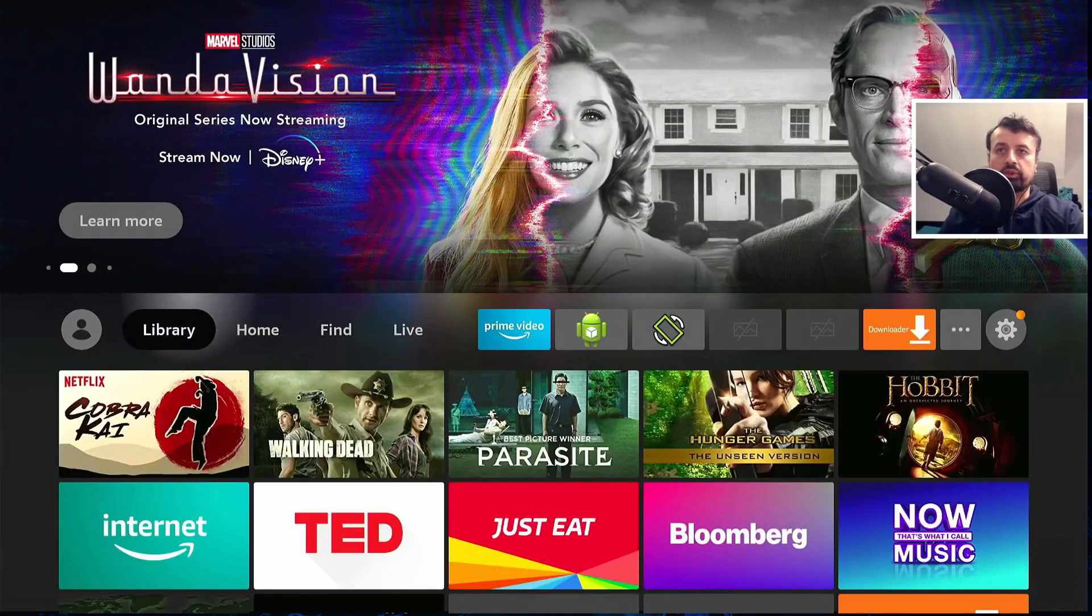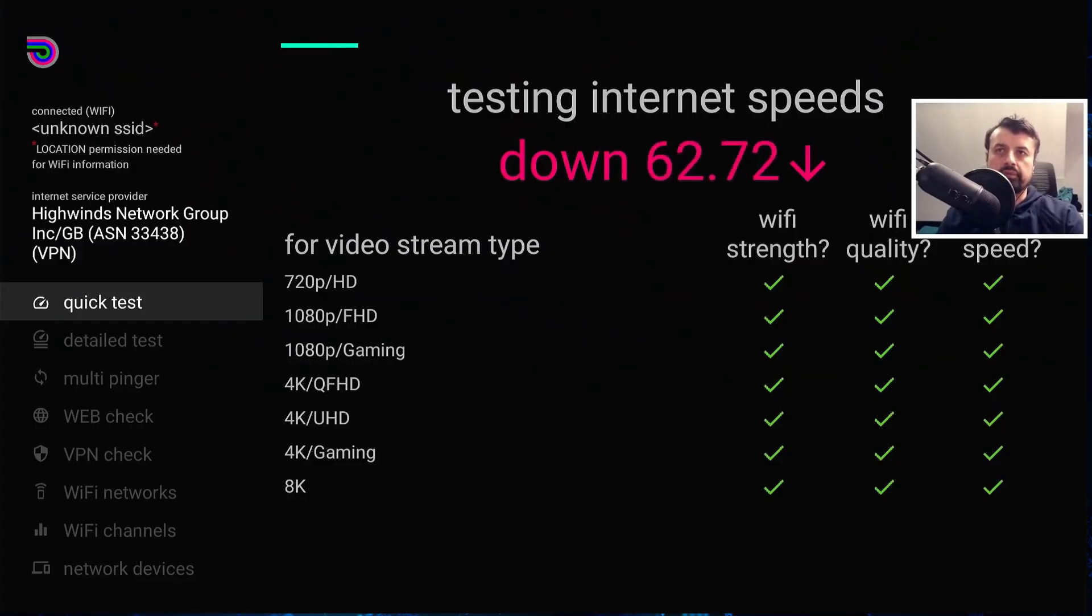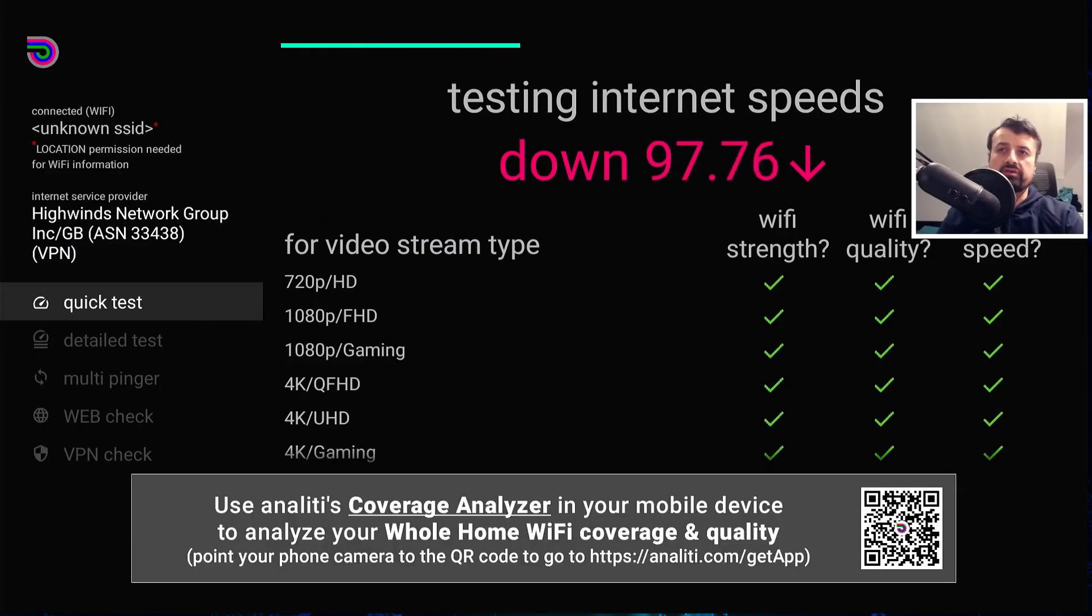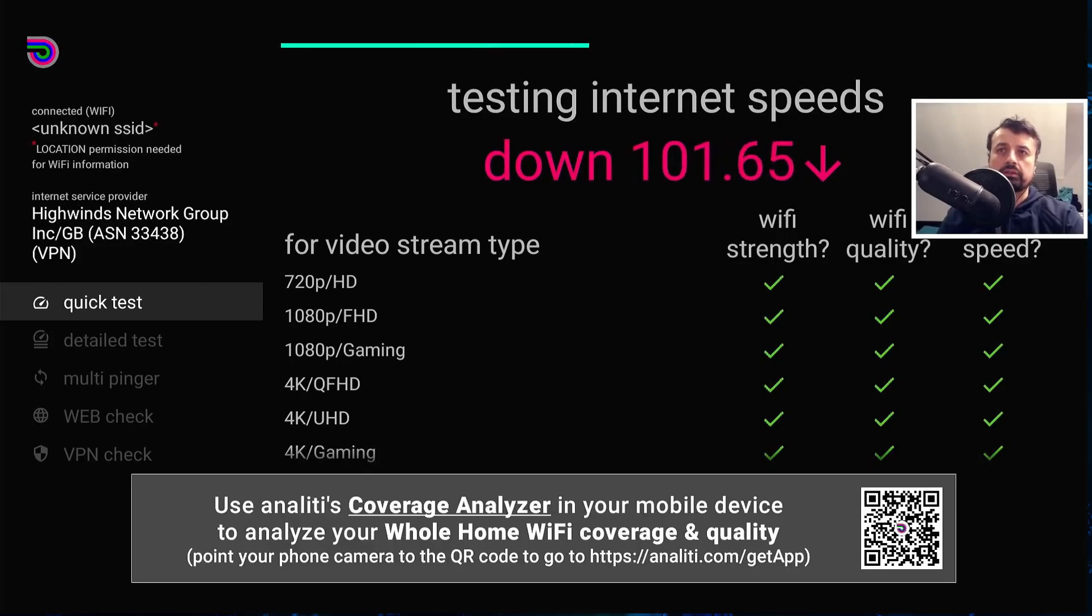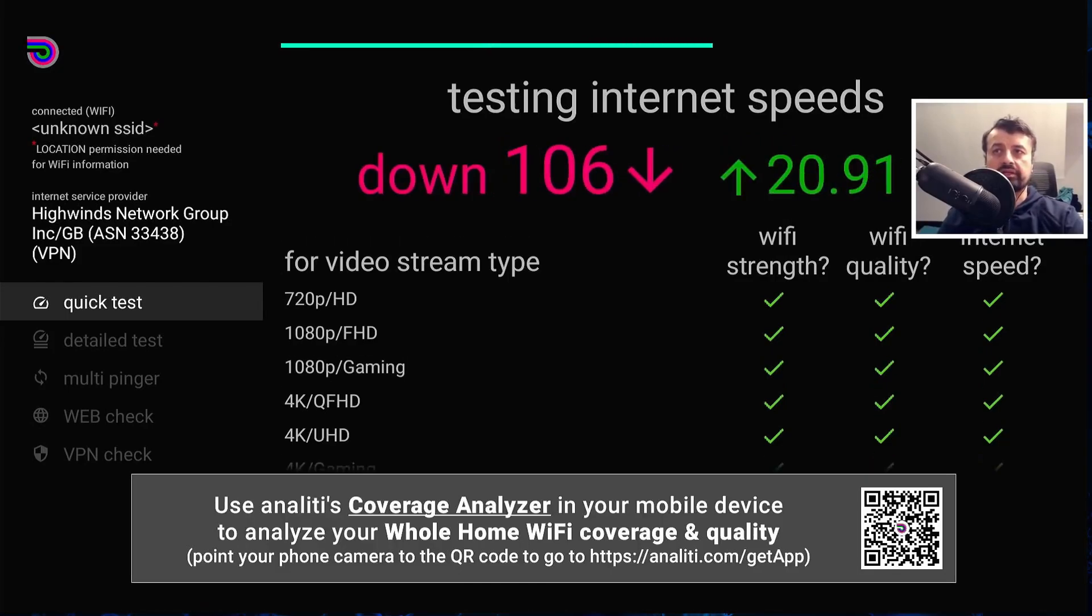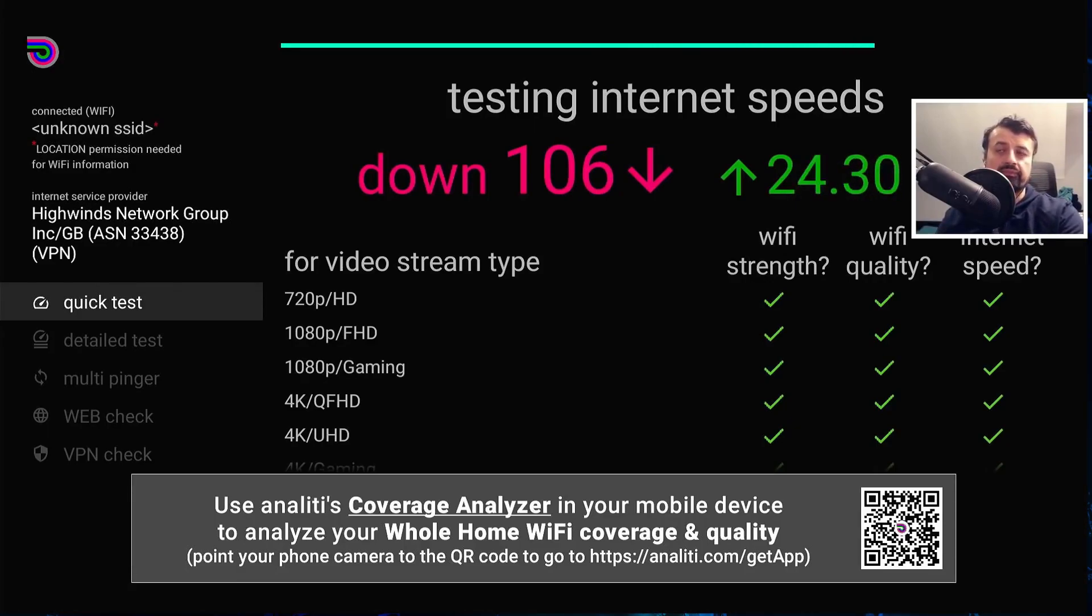Let me do a quick speed test. So we can see on my Fire Stick Lite connecting to a VPN server that's fairly close to me. My device is getting around about 100, 106 meg downstream. So with the VPN activated, that's the kind of speeds I get downstream.